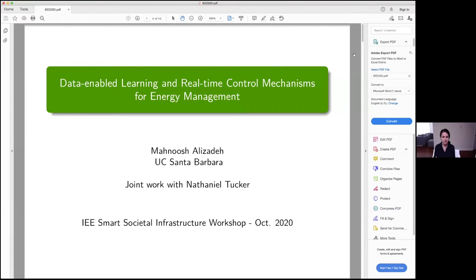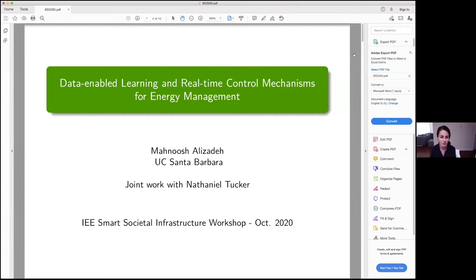I've given overview talks previously a couple of times at IE, so I thought I'd focus a little bit more this time on some recent research work that we did with my PhD student Nathaniel Tucker. I'm going to talk to you today about some of our recent work on machine learning and real-time optimization algorithms for electricity demand management.